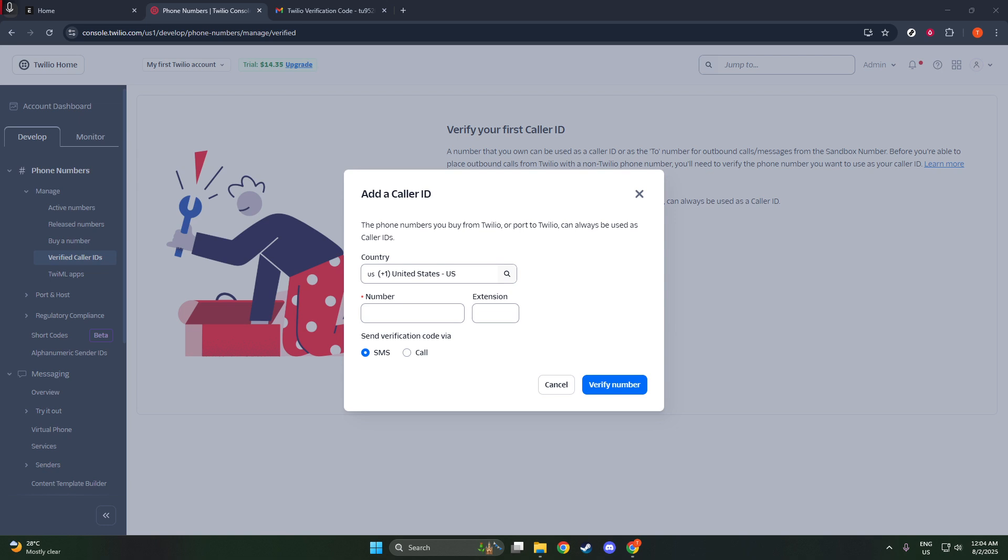Be ready to answer this call, and when you do, listen carefully for the code provided. You'll be prompted to enter this code over the phone, so have a pen and paper ready, or ensure you can remember the code long enough to input it. It's important to do this promptly, as the code may have an expiration window for security reasons.